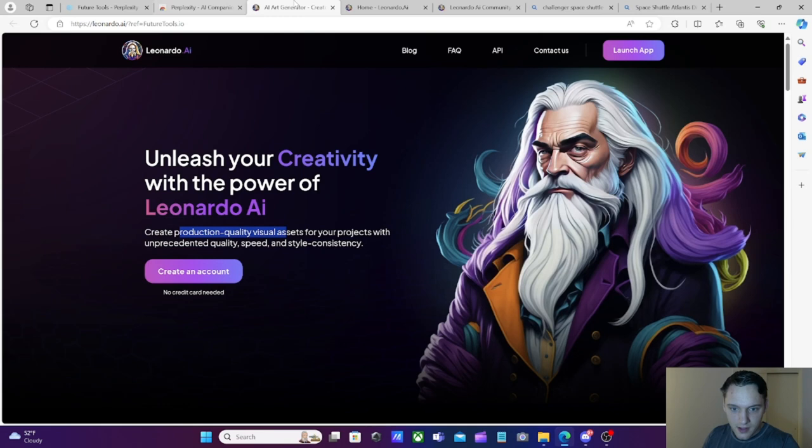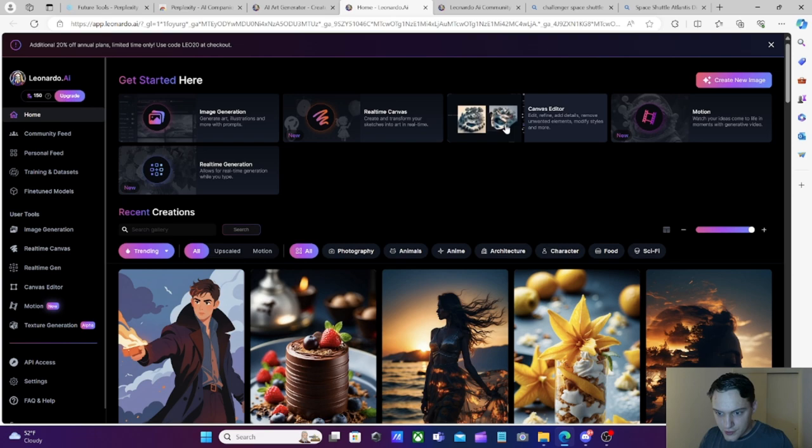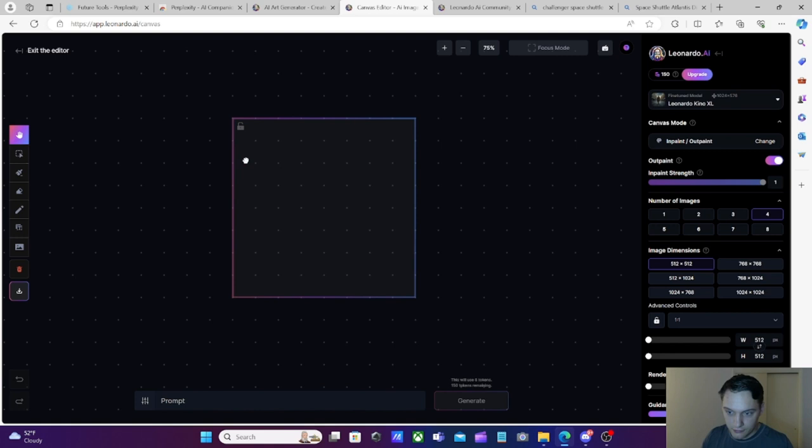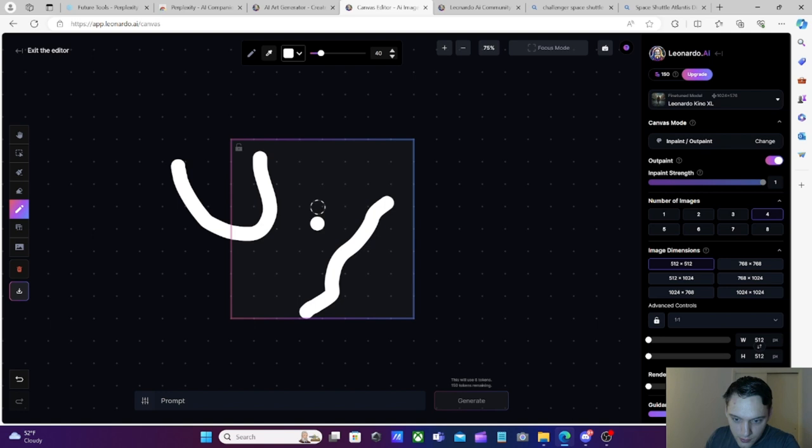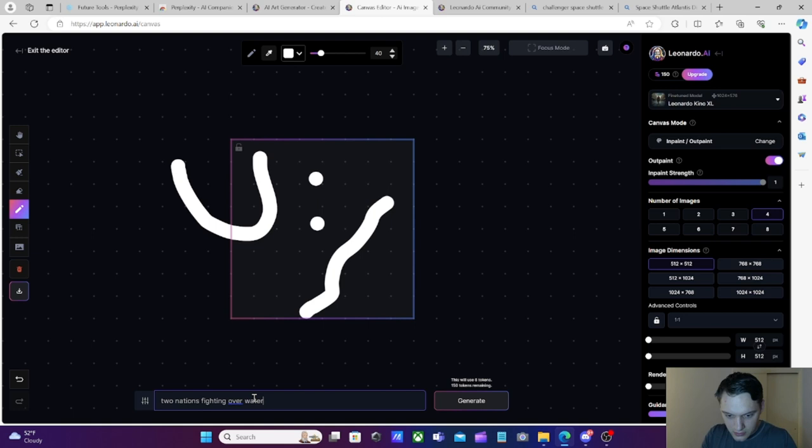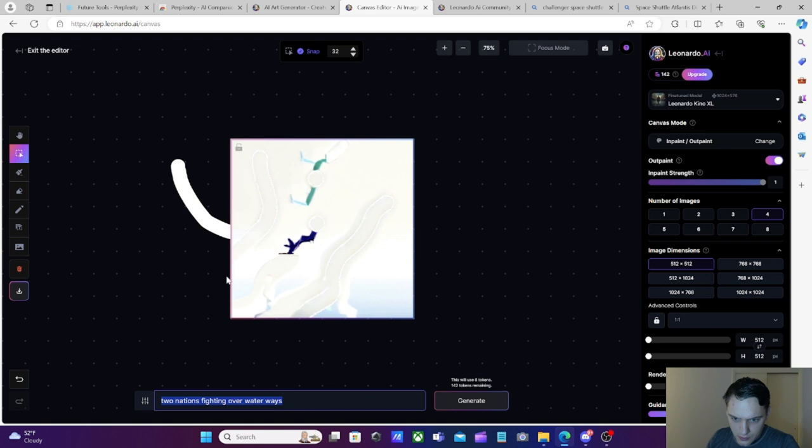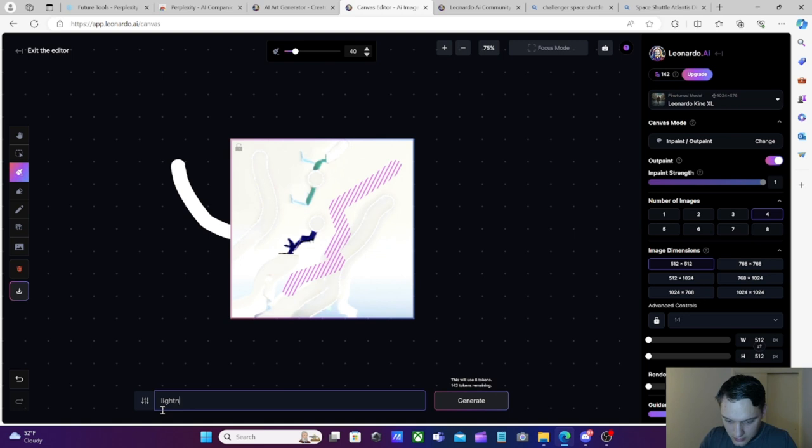So yeah, this is a pretty cool AI tool right here. Hop right in, and you can see that there's a lot of image generation, real-time canvases, canvas creator. That's really cool. You can go in there and edit, refine, add details, remove unwanted elements. See if I can zoom in on this. Let's just open it up. That's pretty cool. I can look around right there. Let's see if we can add something. A little laggy here. Let's see if we can refresh the page. Very interesting. No, it's just slow like that. Why is this so hard to use? I guess I'm just going to say, two nations fighting over waterways.